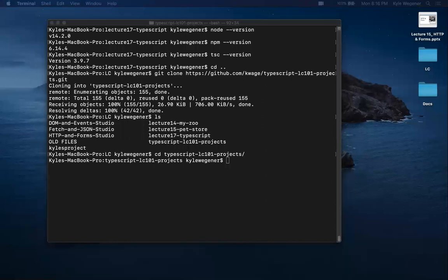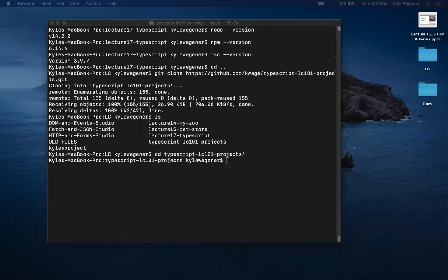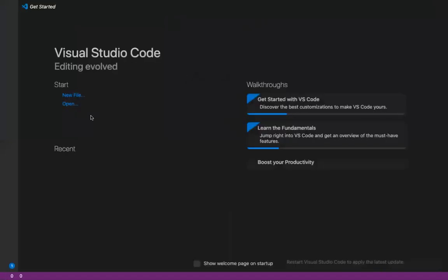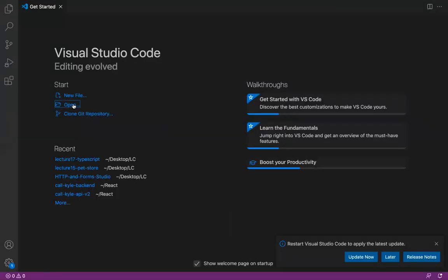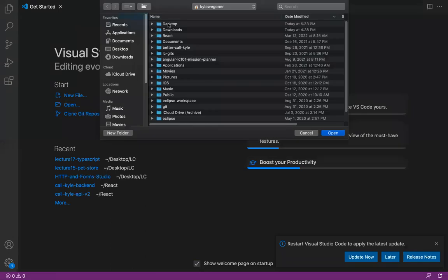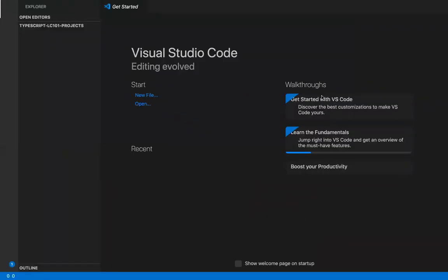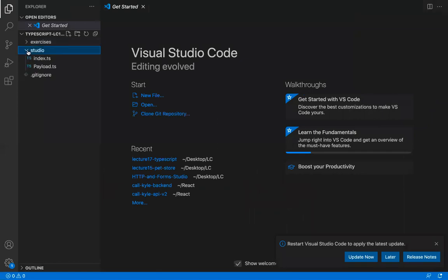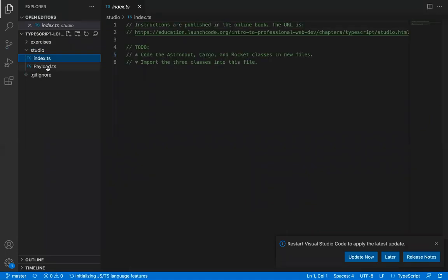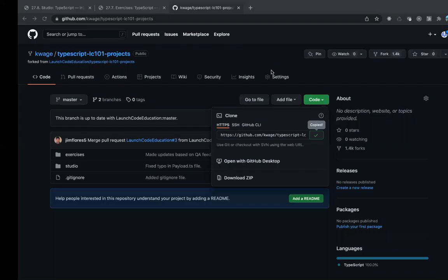Type ls (or dir on Windows) to see all files, then cd into the typescript-lc101-projects directory. Open Visual Studio Code, click Open, navigate to Desktop > lc > typescript-lc101-projects, and press Open. You'll see exercises and studio folders. Since we're in the studio, open the index.ts file — it has lots of comments and a payload interface.